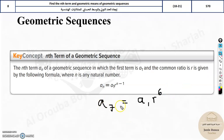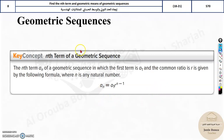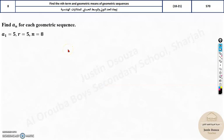So basically the first term multiplied by the common ratio to the power 6 will give you the seventh term. We will look into problems now. You need to find the nth term — this a_n means the nth term for each geometric sequence.